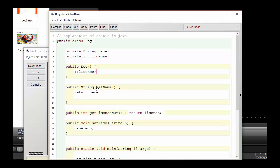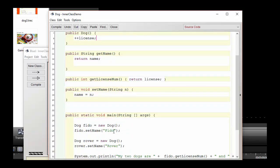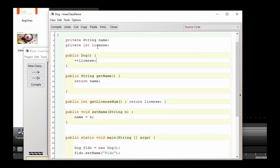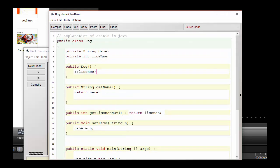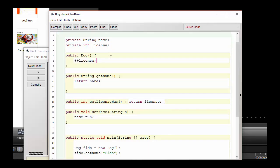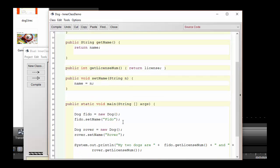If there were multiple users of the Dog class, they would have to coordinate the license numbers and it could rapidly get out of hand. So I'm going to take out all this license number stuff from the main method. I've deleted all the license number code from the test code, and now the code looks like it did before. What we need to do is create and maintain the license numbers inside the constructor of the Dog class.